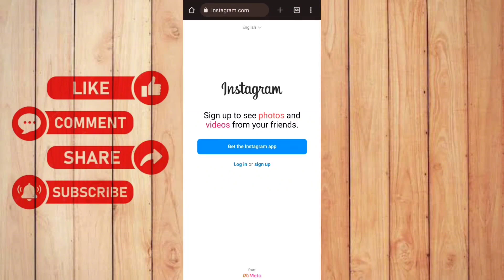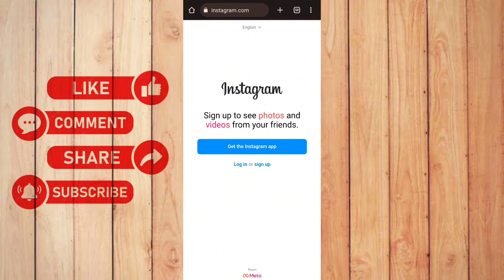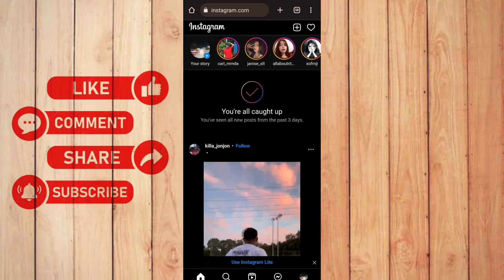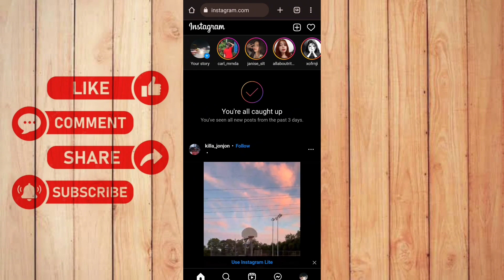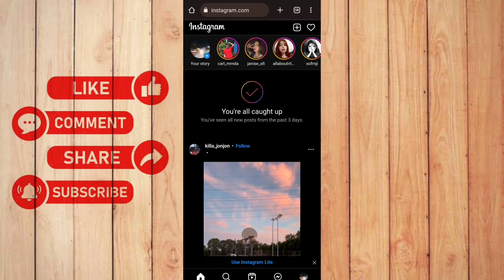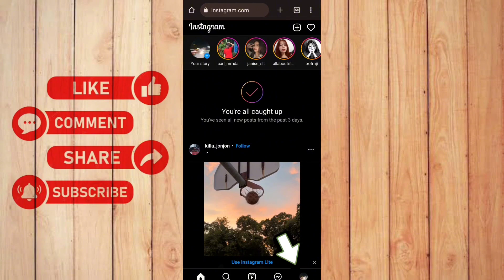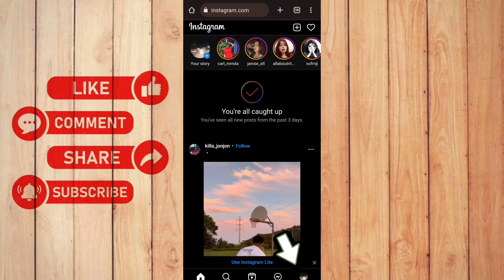Once you're here you need to log in your account. Let me log in my account first. Once you're done logging in your account you'll go to the home page. Next thing you want to do is click your profile at the bottom right corner.